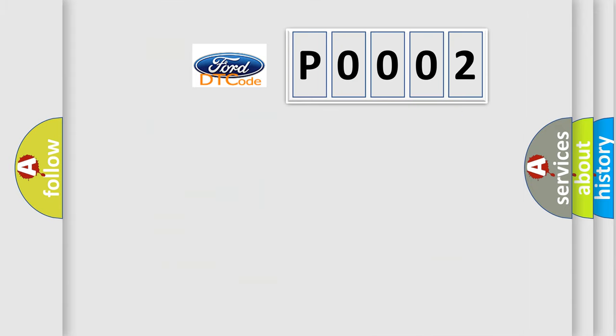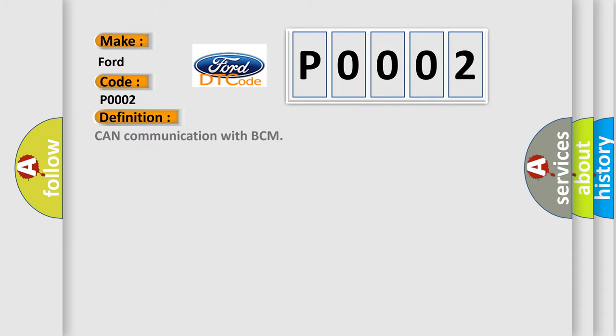So, what does the Diagnostic Trouble Code P0002 interpret specifically for Infiniti car manufacturers? The basic definition is: CAN communication with BCM.